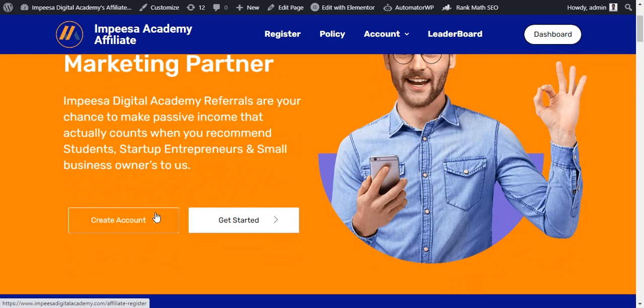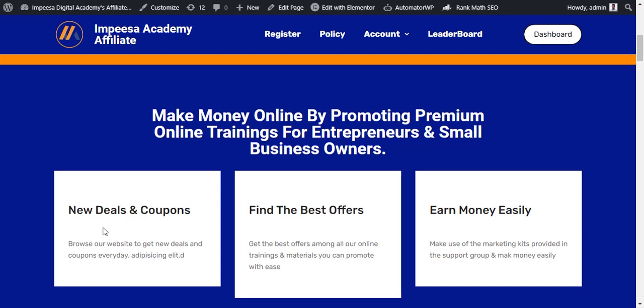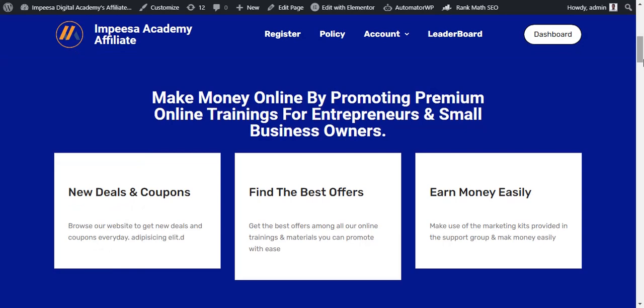Now let's start from the question of registering an affiliate. You come here and it says 'Create an account' or 'Get started' — it's still the same thing. Before you even create an account, I think it's always good to first visit the website.